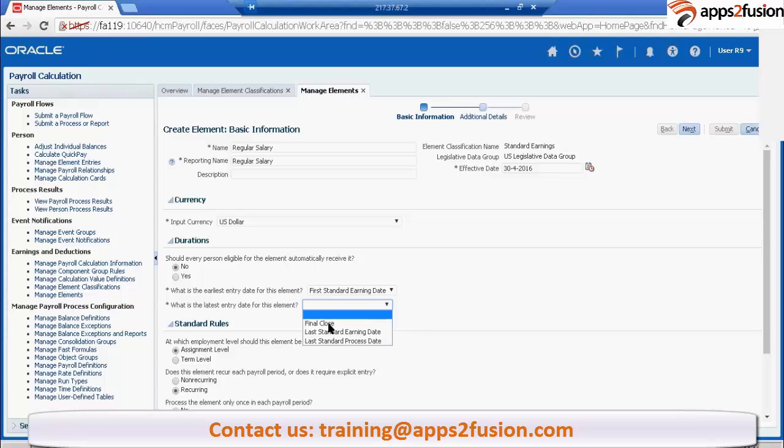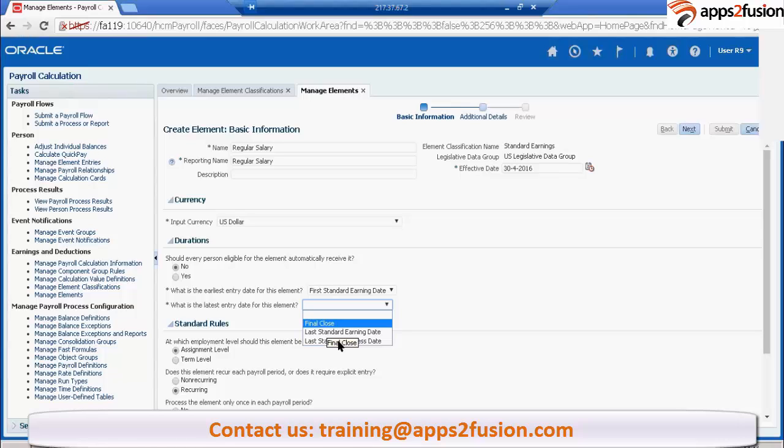In that case what happens is this element will stay for one more month. Means this will not get end dated. This is what we call final close. Whenever his final close happens, then this particular element will get end dated. This element, even after the termination, this element will be processed in the payroll.